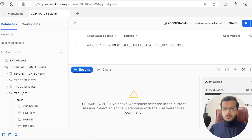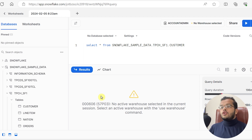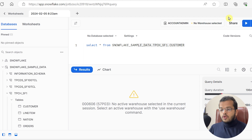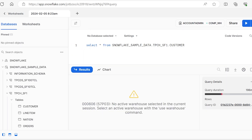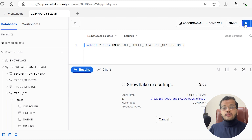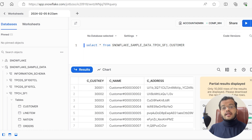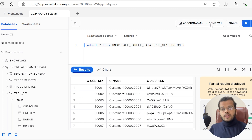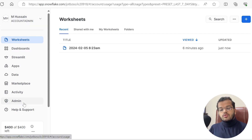In the worksheet I had tried to execute a query but it told me I could not see any result because there was no active warehouse. Now I have my warehouse — Compute_Warehouse — so I'll select it and execute the query. We can see the Snowflake query is now executing and I'm getting results. This is only possible because I now have my warehouse created.